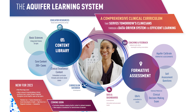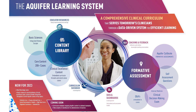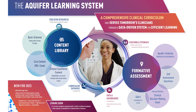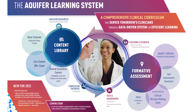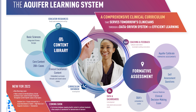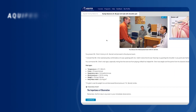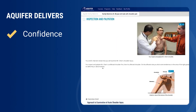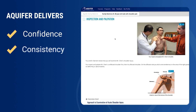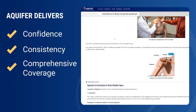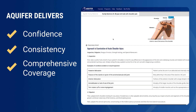The Aquifer Learning System is a comprehensive system of content, educator resources, and informative assessments. Aquifer provides a safe space for students to develop clinical decision-making skills and build the confidence needed to become successful practitioners.